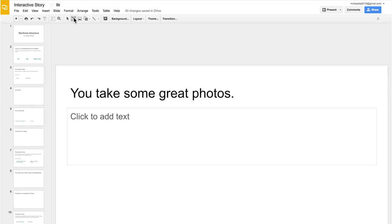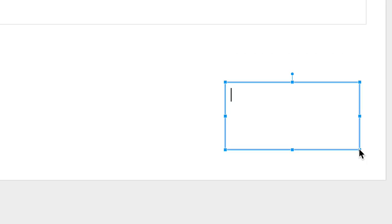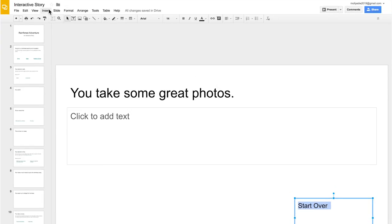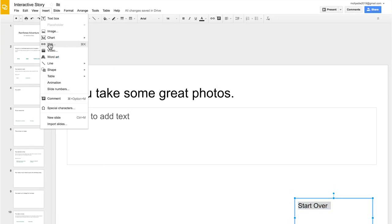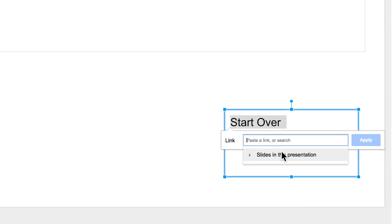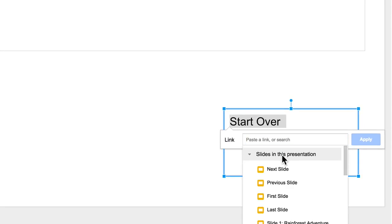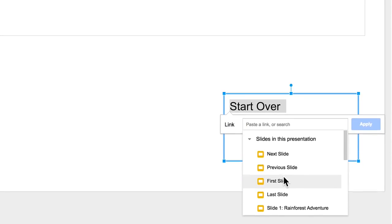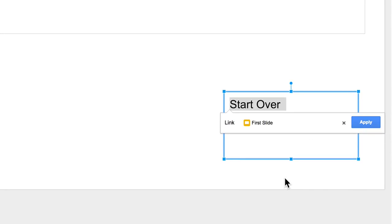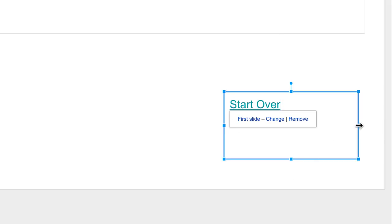When you finish adding problem slides, include at least one ending. Link the ending to the first slide in your story so that readers can play again. Your story can have multiple endings, but make sure that each end slide has a link to start over.